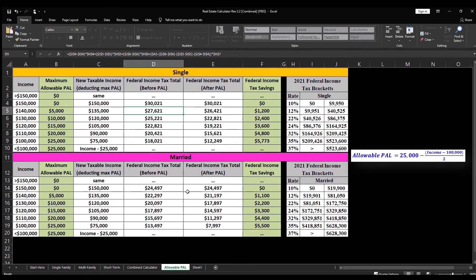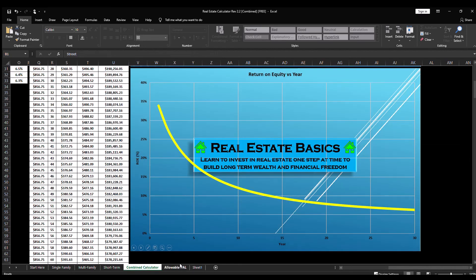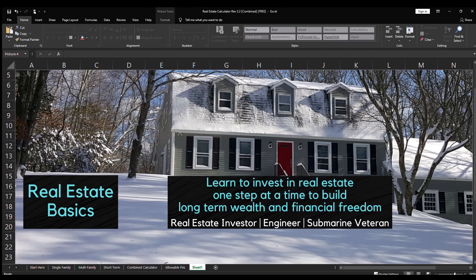As a freebie, I included allowable passive activity loss assuming you meet the income requirements, so you can see what your federal income tax savings could potentially be. That's all for this one — if you enjoy this content please like and subscribe, and until next time, take care.